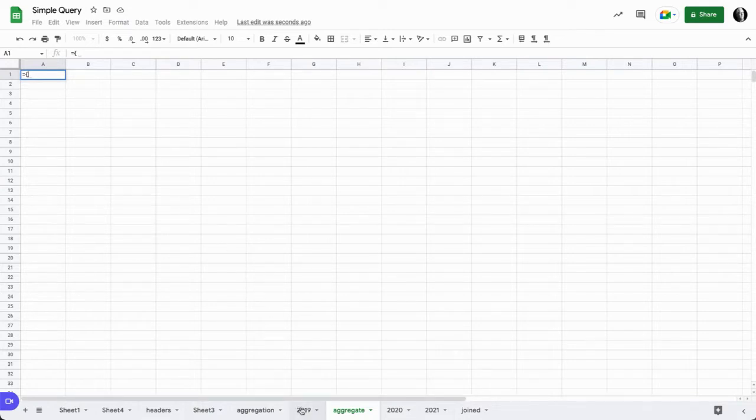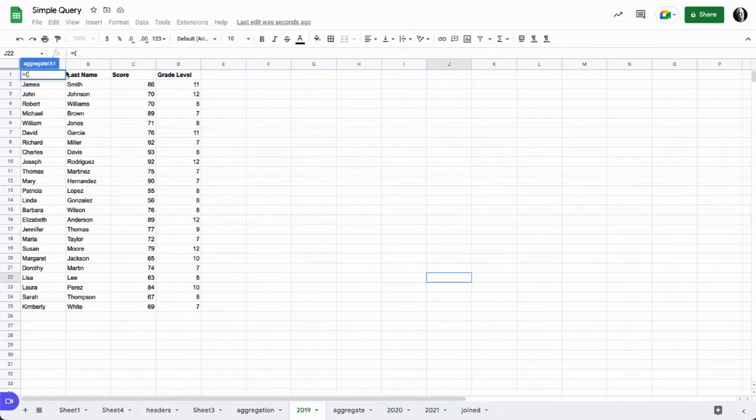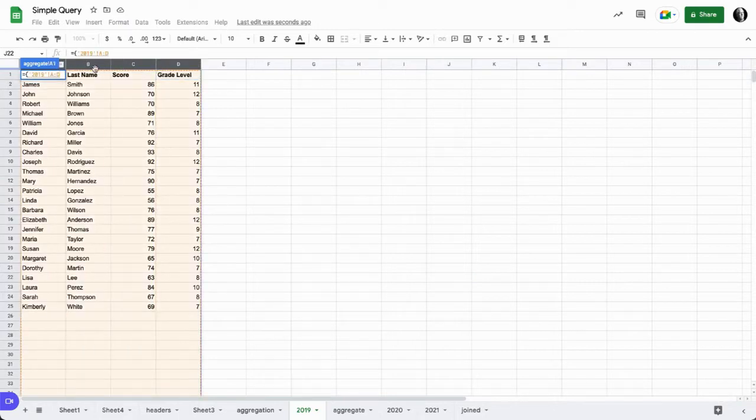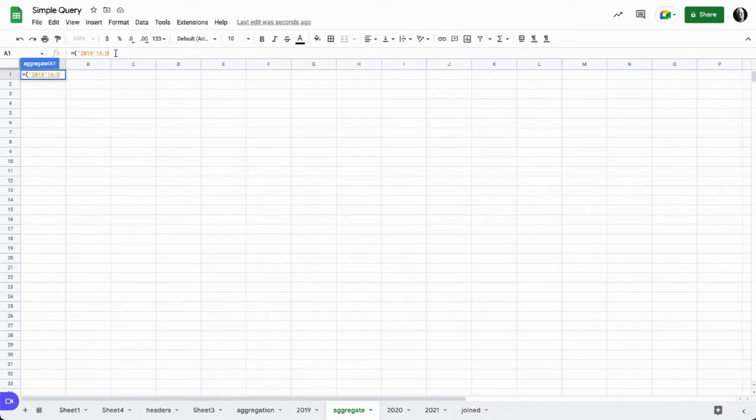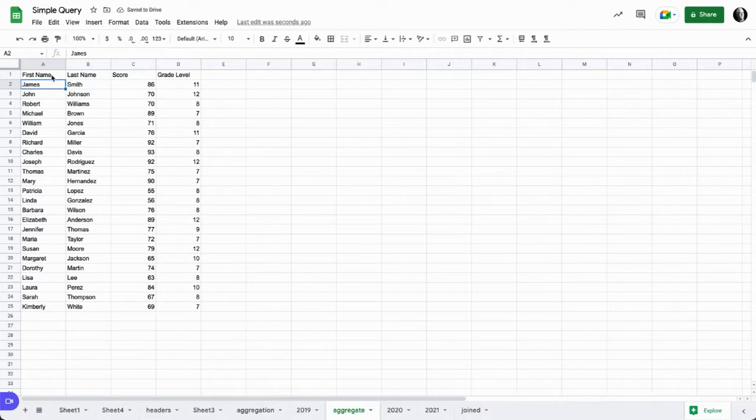In this case we'll go to 2019. I'll just highlight this backwards from D back to A, and when I come back here I can see that my formula is A to D. Let's finish out with the curly brace and as you can see that just pulls back the array of data A through D from 2019.